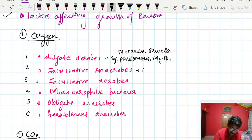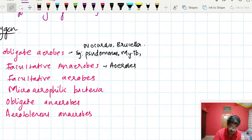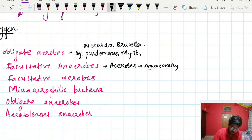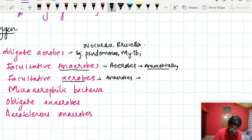Facultative anaerobes are primarily aerobic bacteria which can also grow anaerobically. Facultative anaerobes in the other direction are primarily anaerobic bacteria which can also grow aerobically.